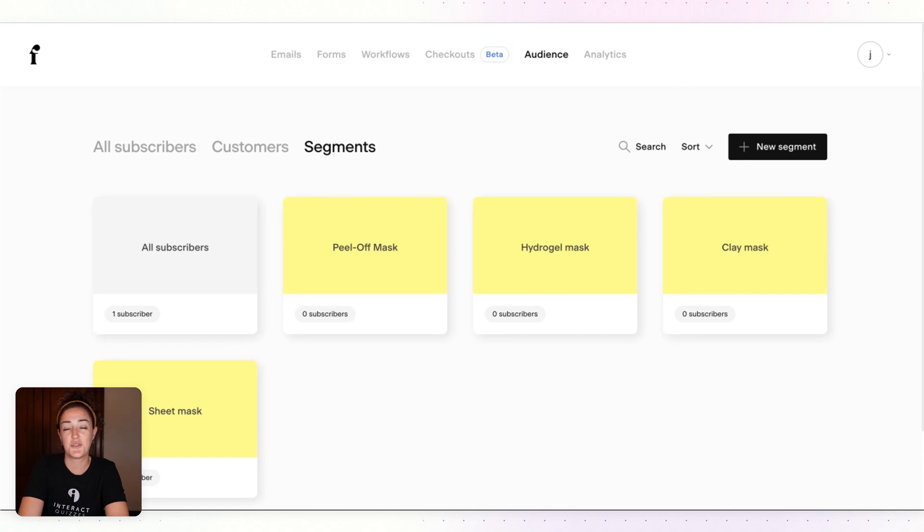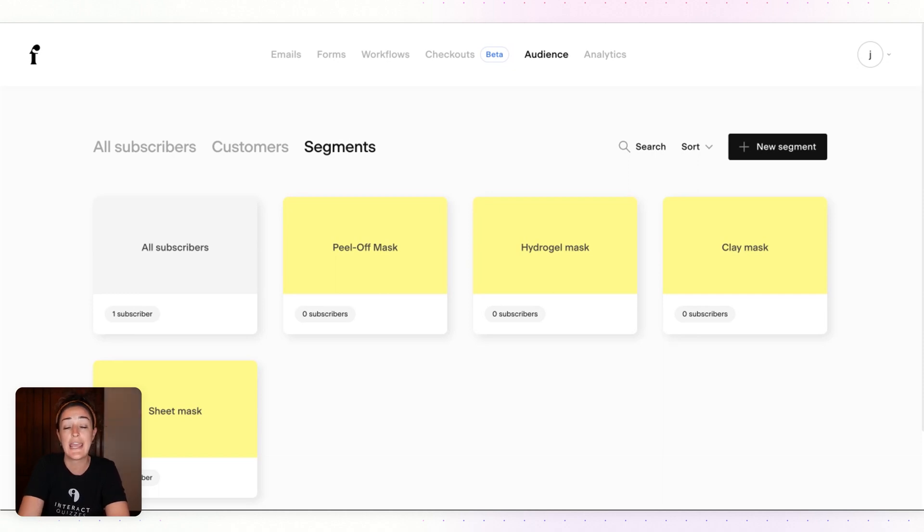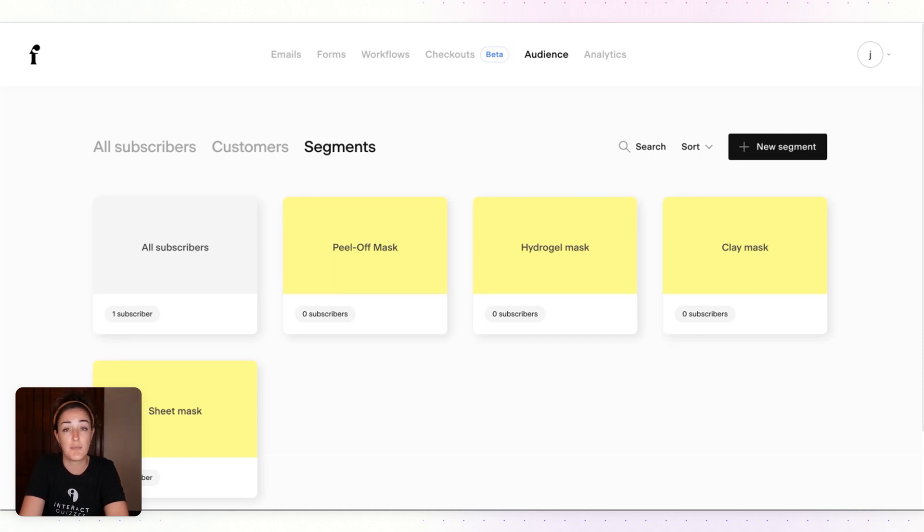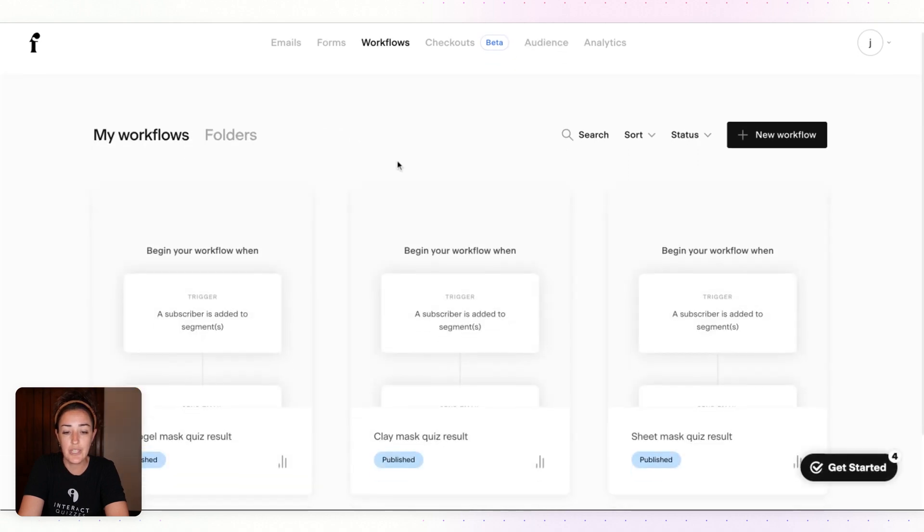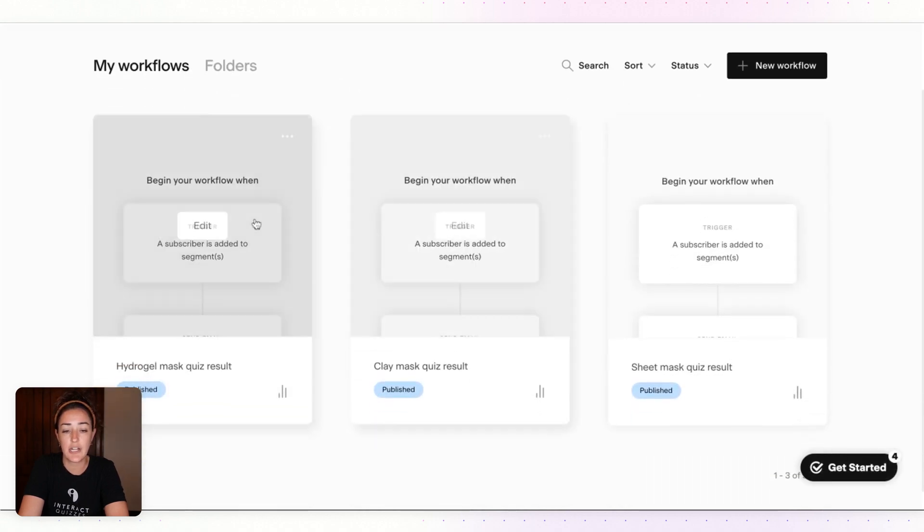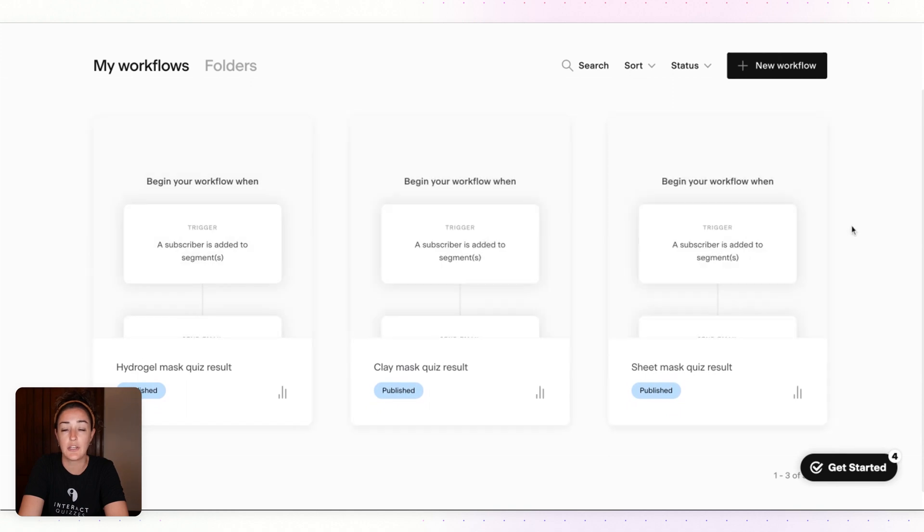The next thing you want to do is create a workflow or an automation so that you can send these quiz takers, based on the different face mask they should use or quiz result that they get, a different workflow or a different email or series of emails that tell them more about their quiz result. To do this I'll click on Workflows.